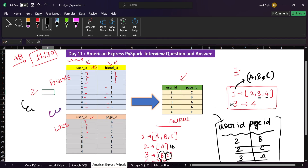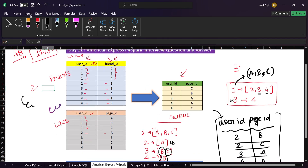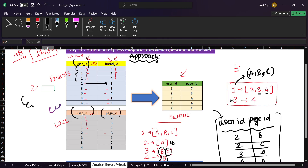Now let's think about how to approach this problem. In the friends table we have all possible combinations — if one is a friend of two, then two is also a friend of one and that record is also there. So what we can do is join the user ID with the likes table to get all pages liked by each user. Then using the friends column, we filter out the records which are liked by the user but not the friend.